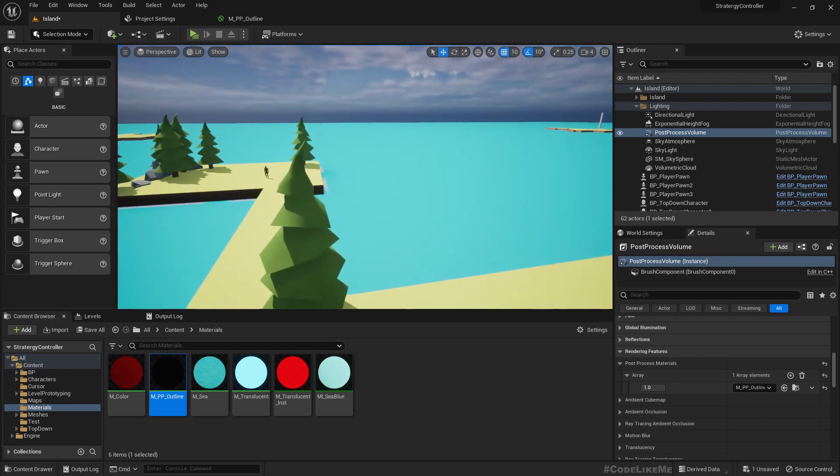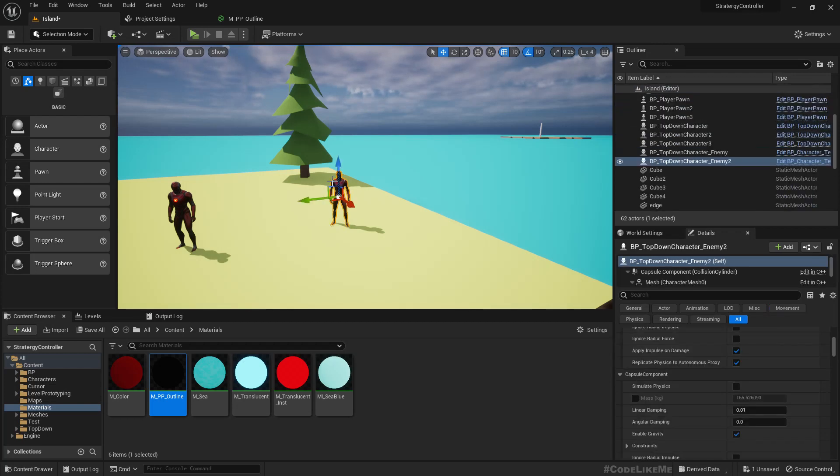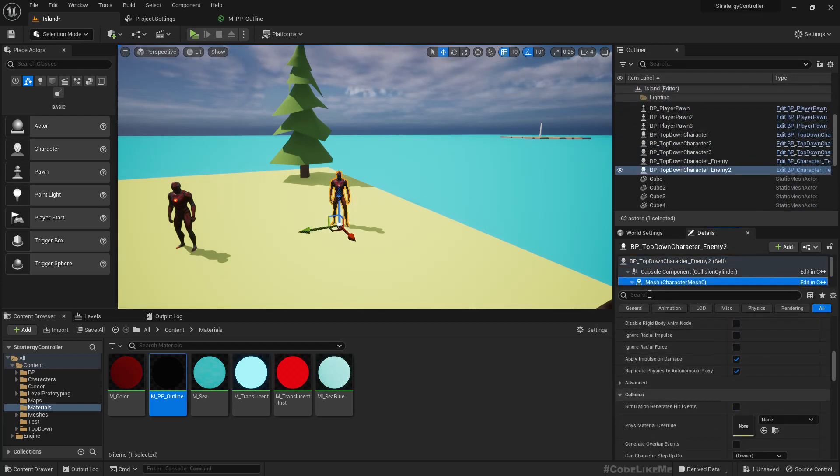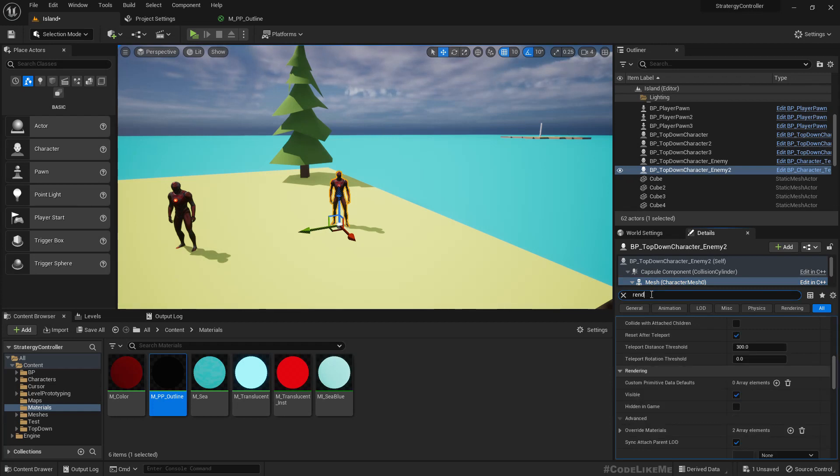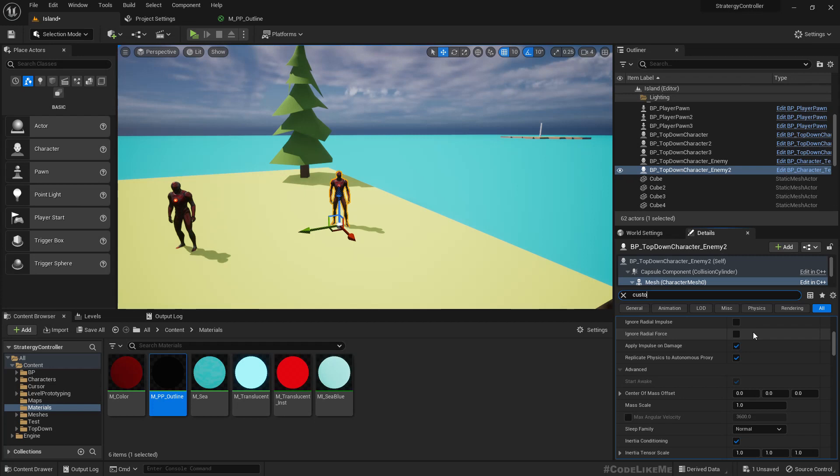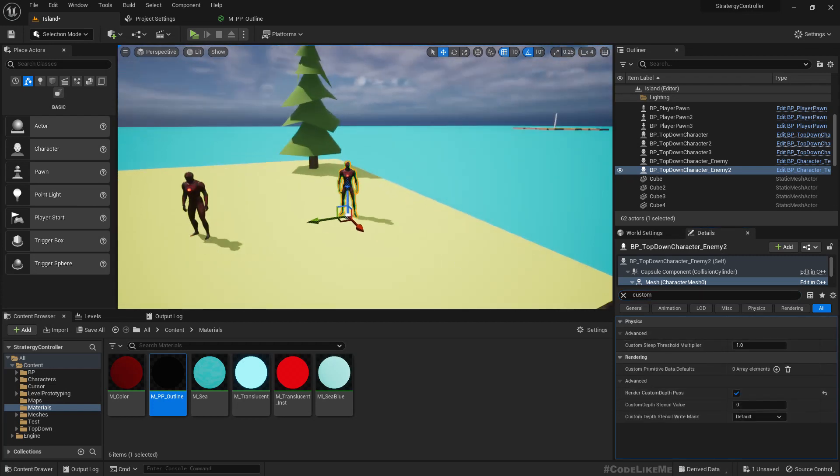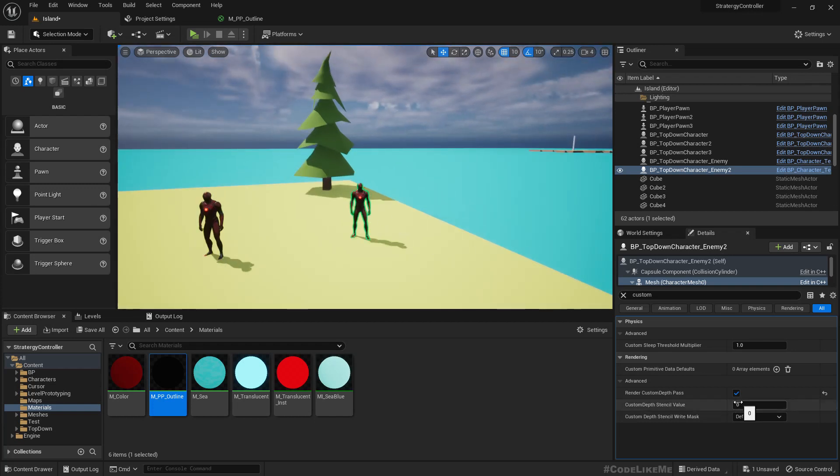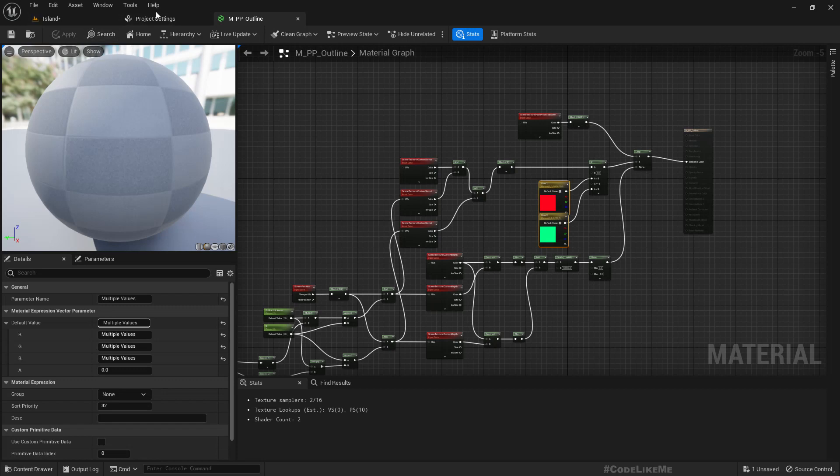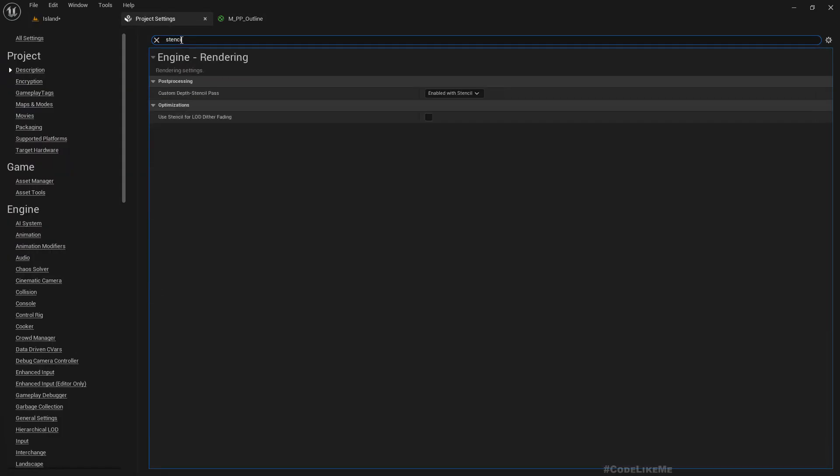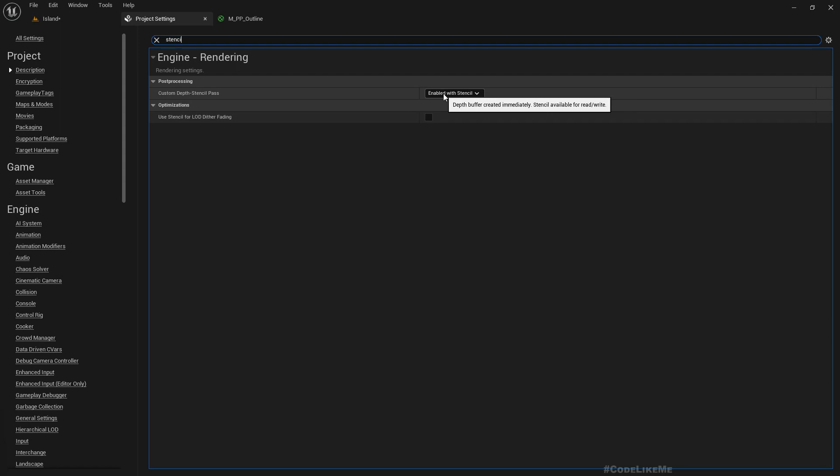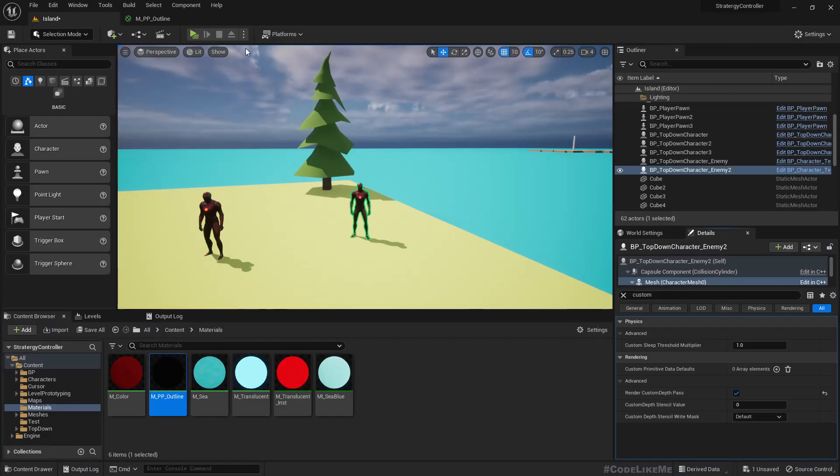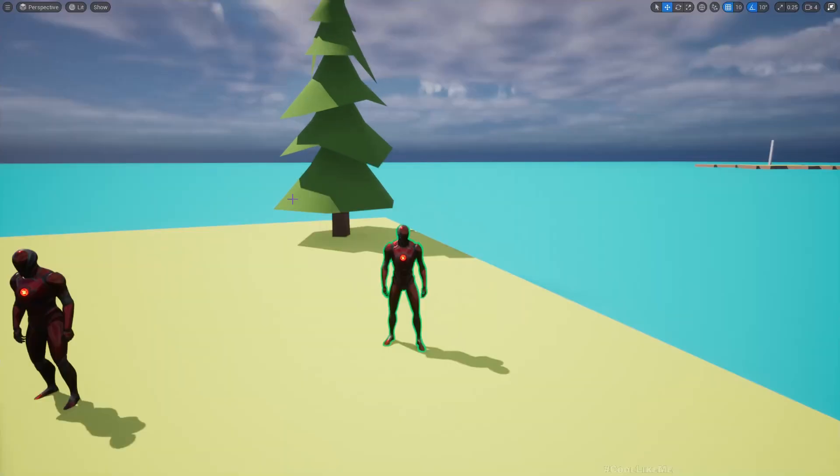Now that I have the post-process material, I still don't see any outline effect. That's because we haven't enabled render in custom depth. Once we enable that, we do get an outline and it's green. I don't think I have the two colors here. When I make it two, it becomes red. If I leave it as zero, it is green. So we have two colors here. In order to use that effect, we have to use this custom depth stencil pass enabled with stencil. We need to have this option selected under post-processing.